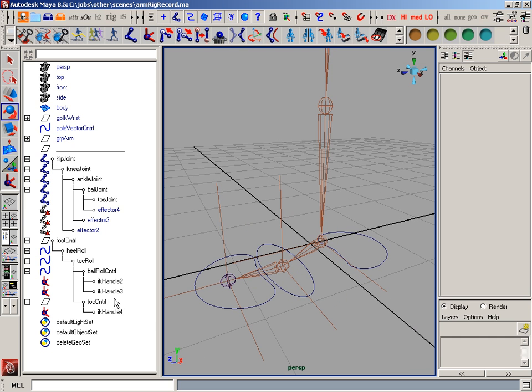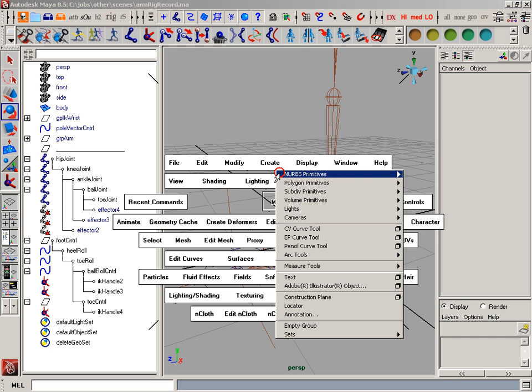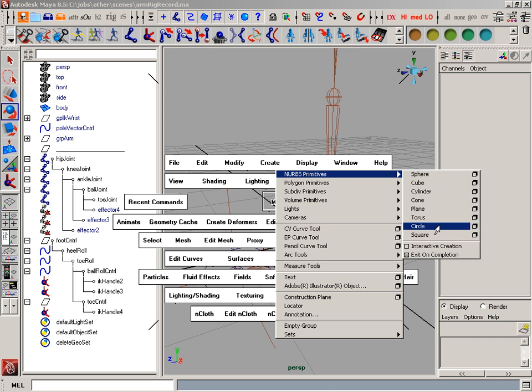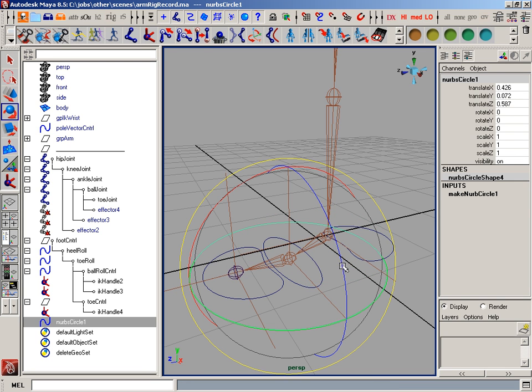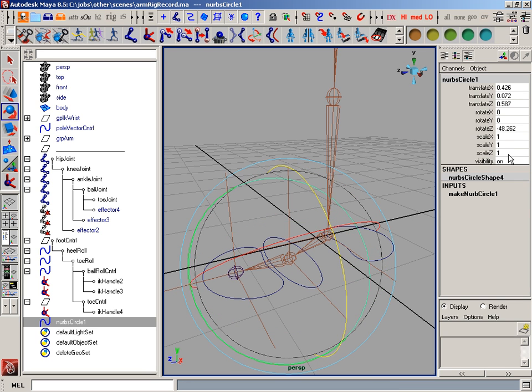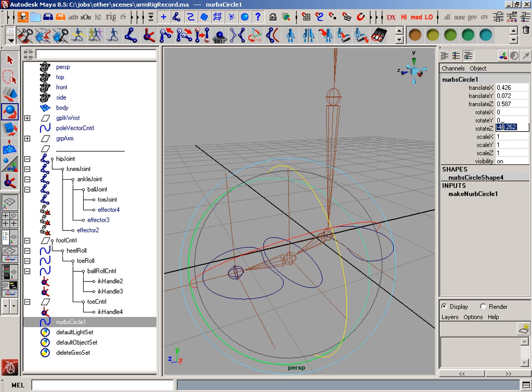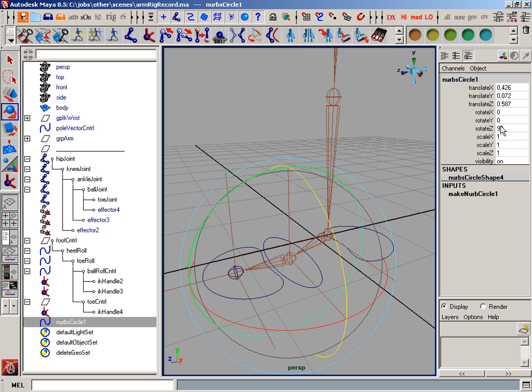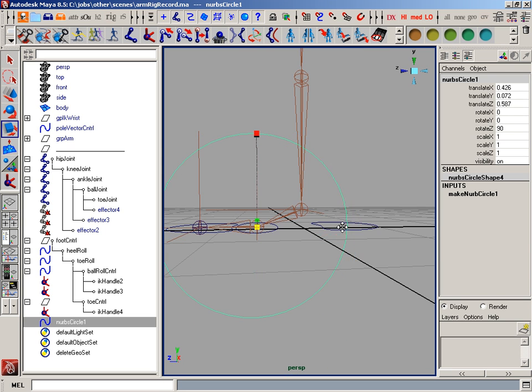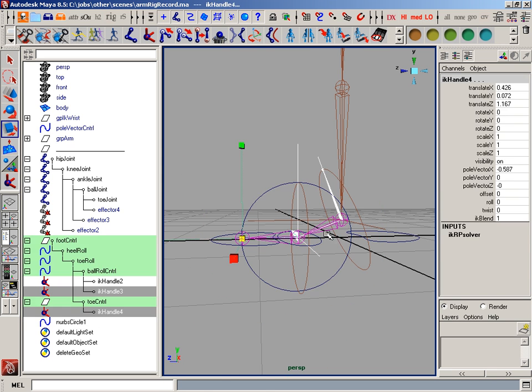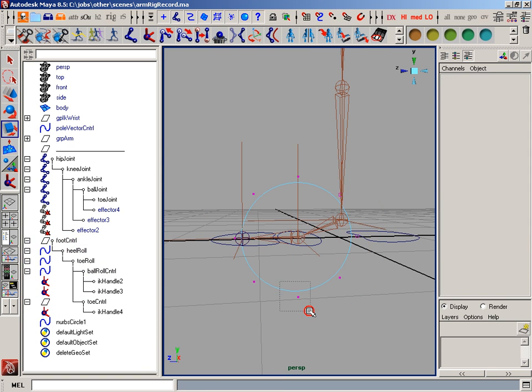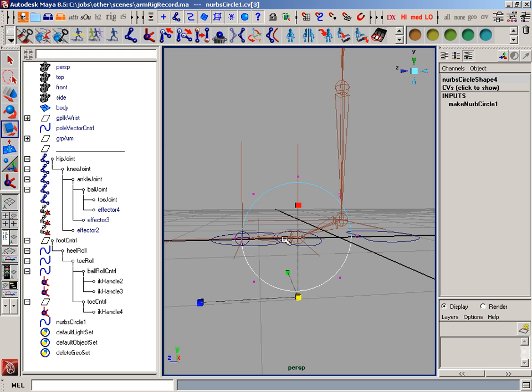So now I've got, I need to make one for the toe control and the foot control. So I'll make a circle again. I'm just going to v-snap it. Rotate it up 90 degrees. Let's make it somewhat interesting.